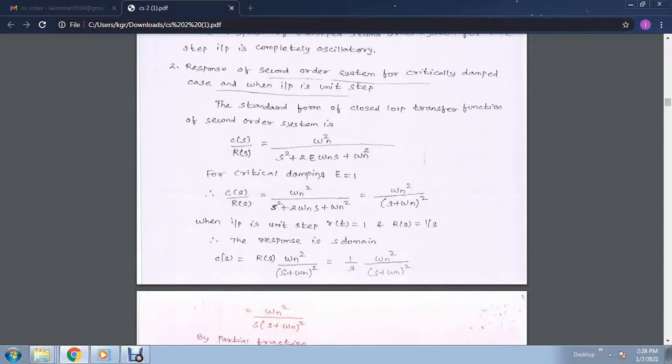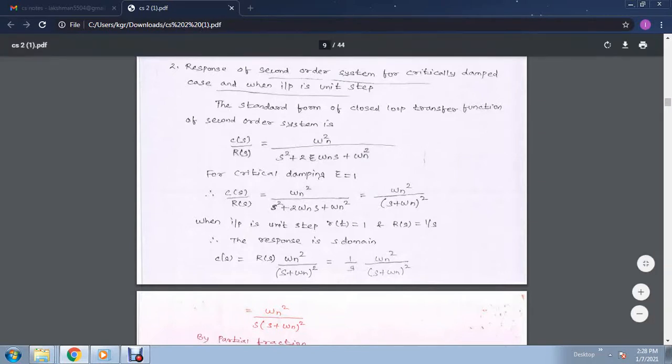Now we have to find the response of the second order system for a critically damped system, where the input is the same unit step. Here zeta equals 1. From that, c(s) over r(s) equals omega n squared divided by s squared plus 2 zeta omega n s plus omega n squared. By applying zeta equal to 1, we get omega n squared divided by (s plus omega n) squared.